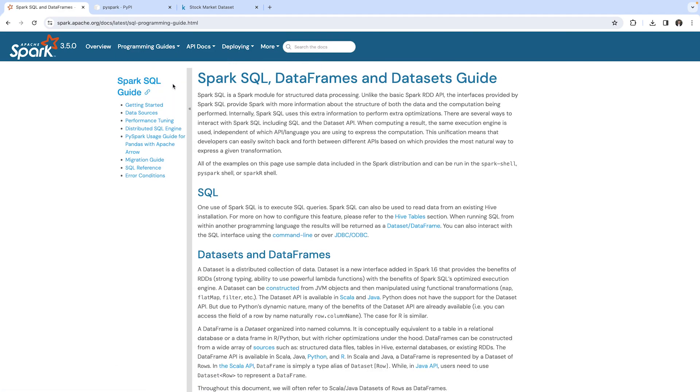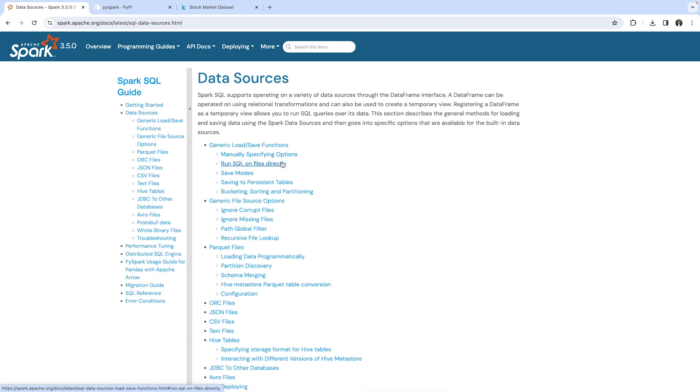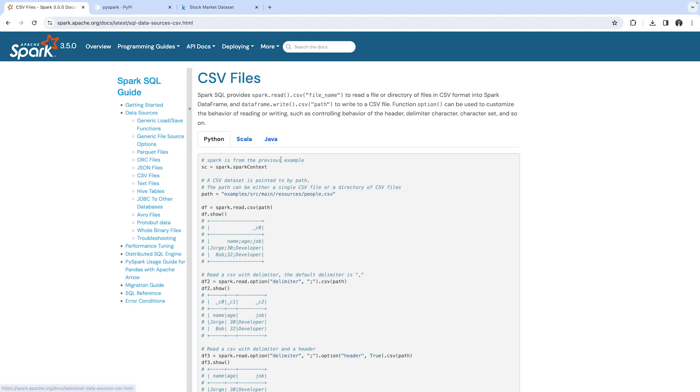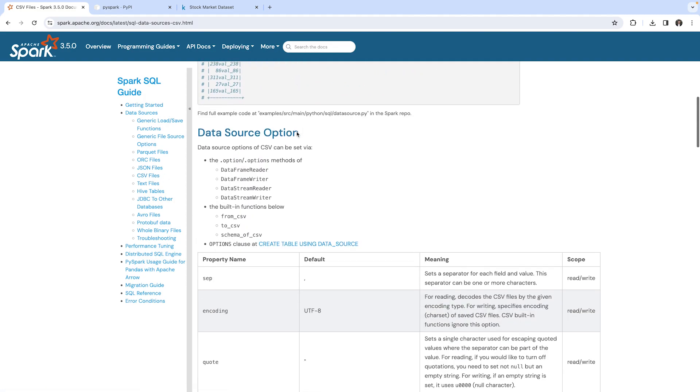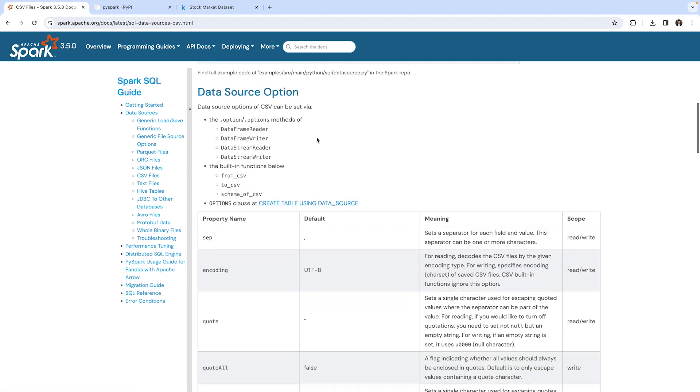In here there are also data sources documented, and here you can always come to look up options which are available for our data sources. Now here is the option, or here's the CSV file loader, and here we can see all the options which we can specify while reading a CSV file.